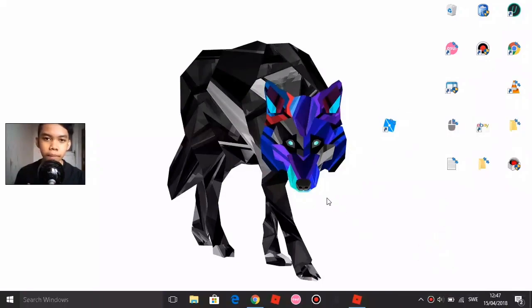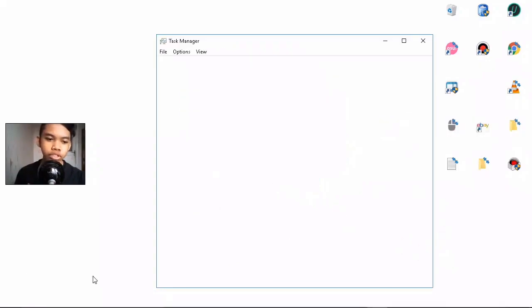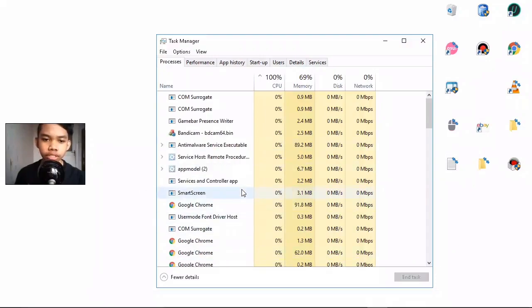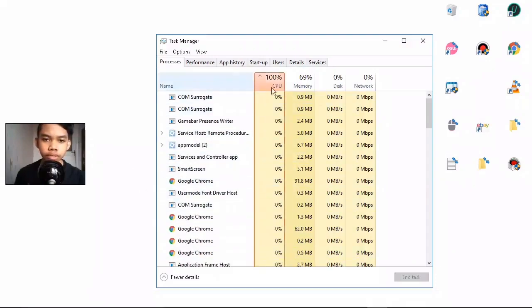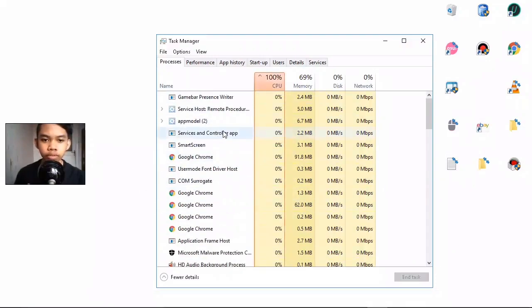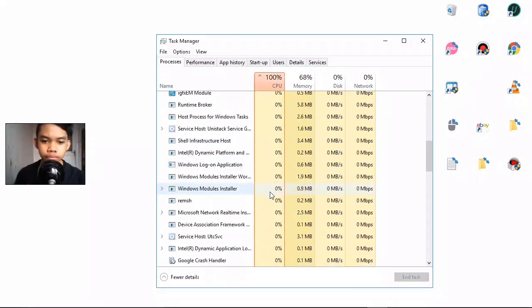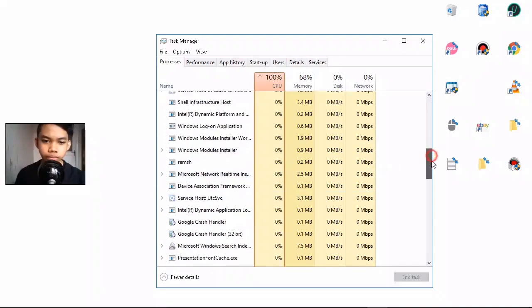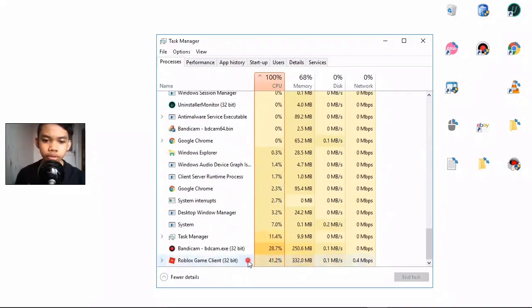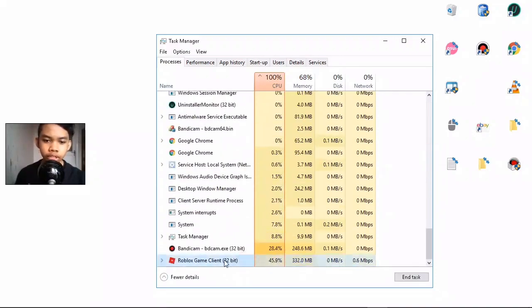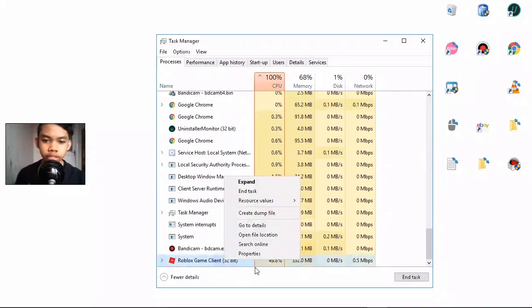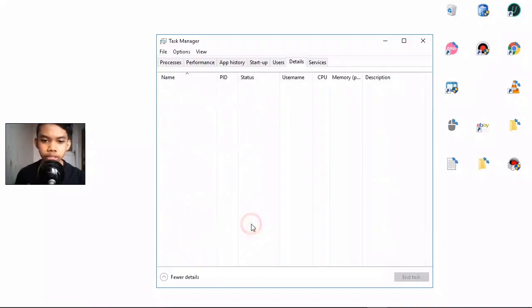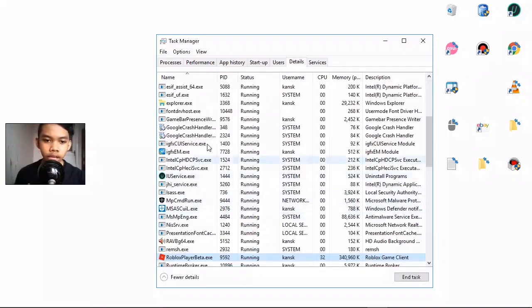Then find Roblox. When you've found Roblox, right-click on it and go to Details, then right-click again.